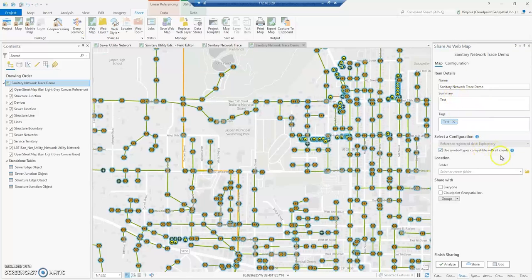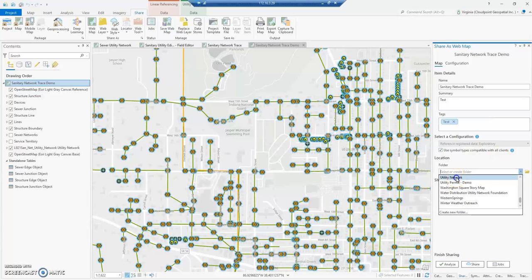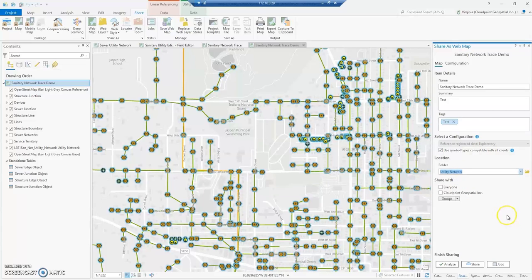I've got some things set on here, I'll choose my folder, and then go ahead and share.